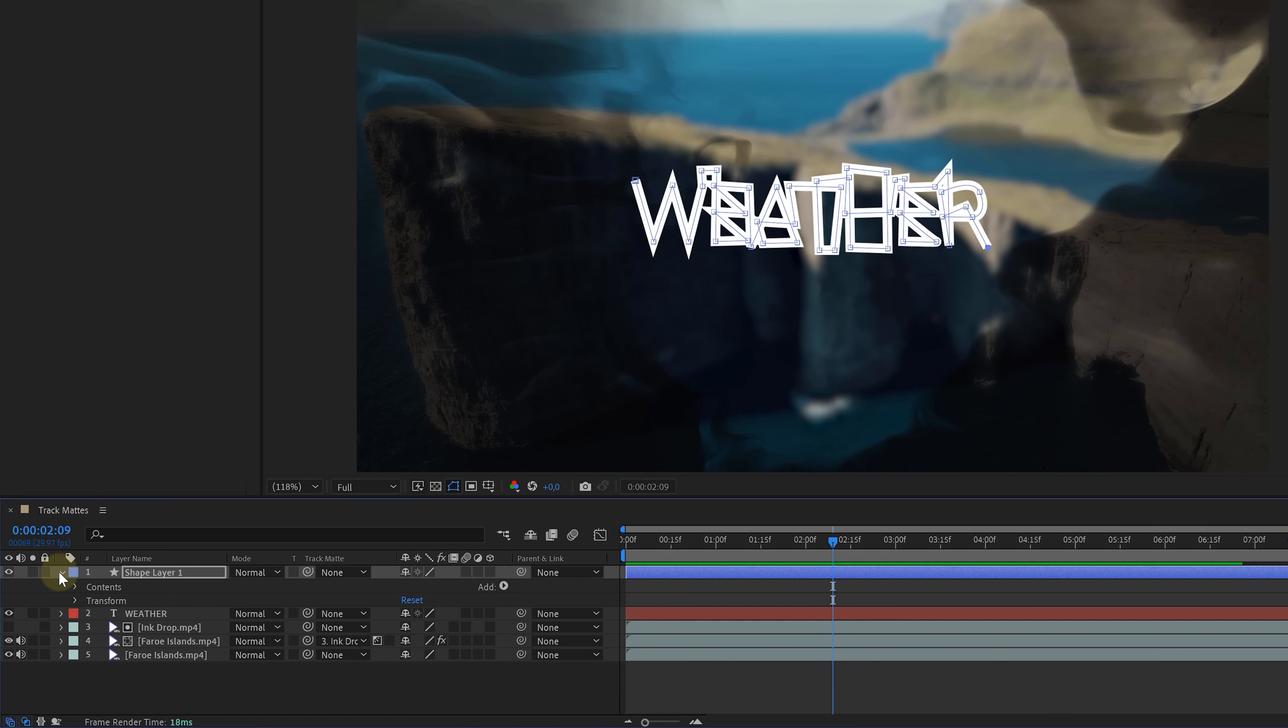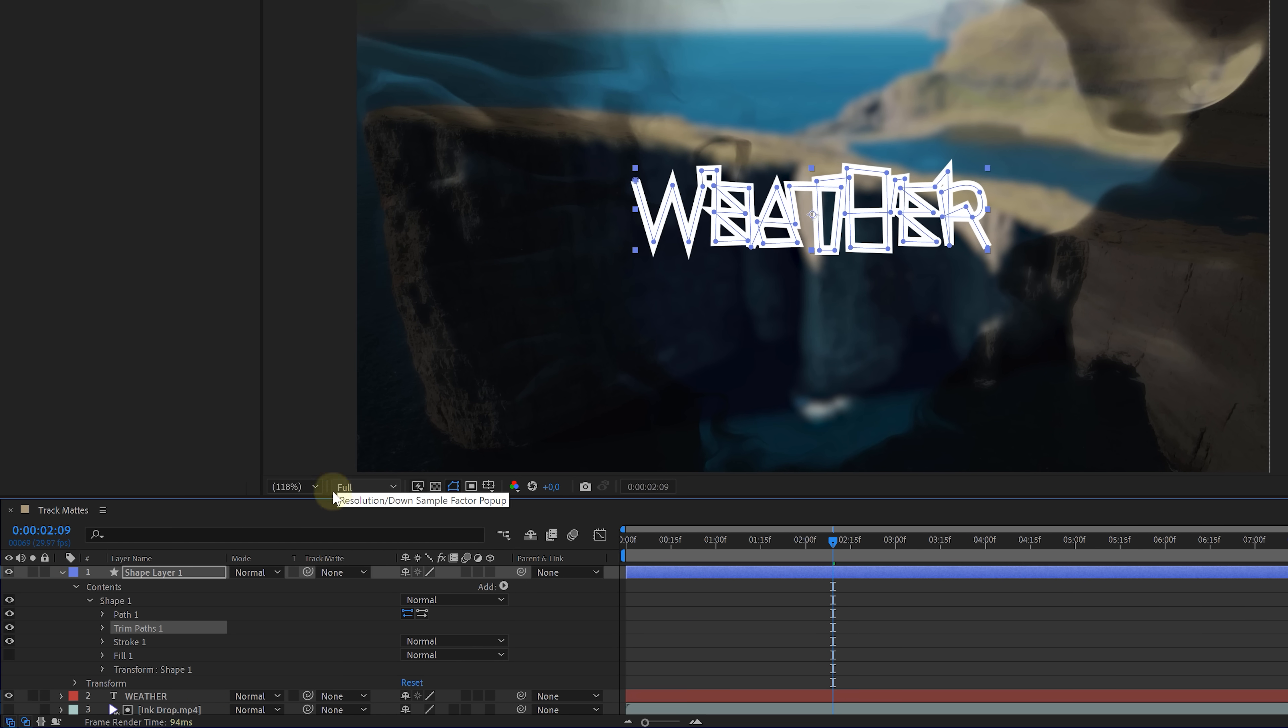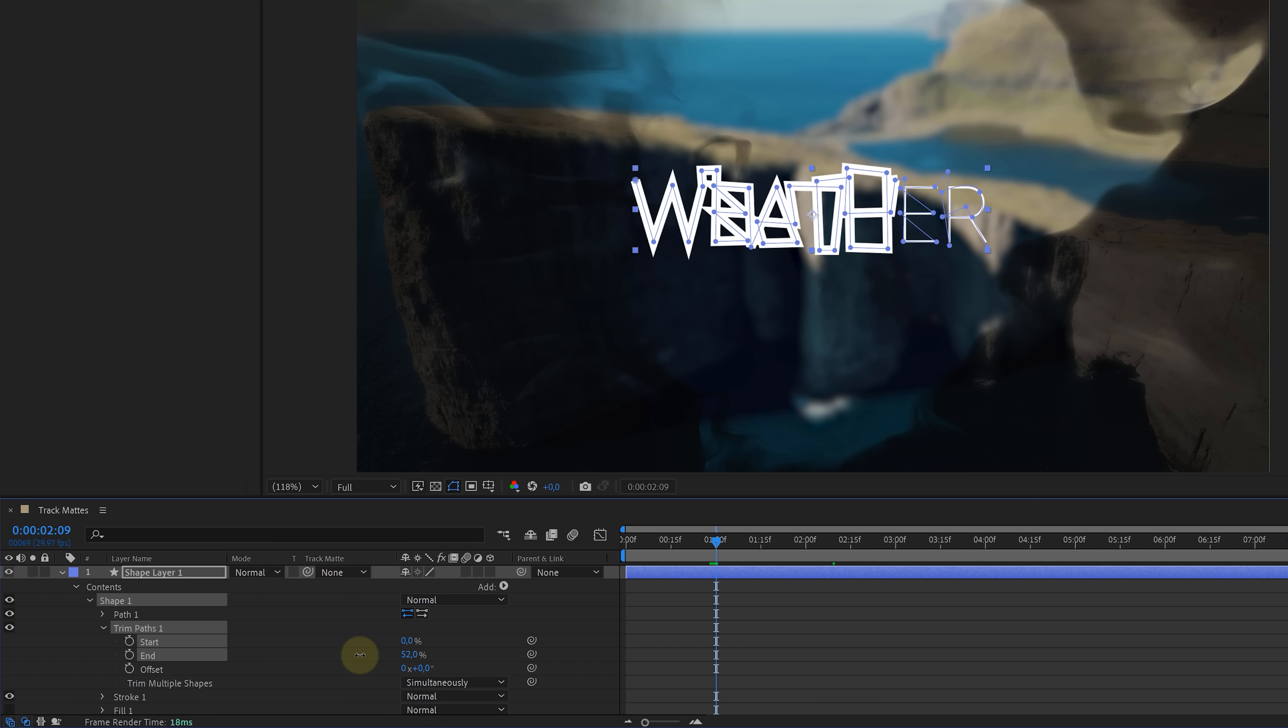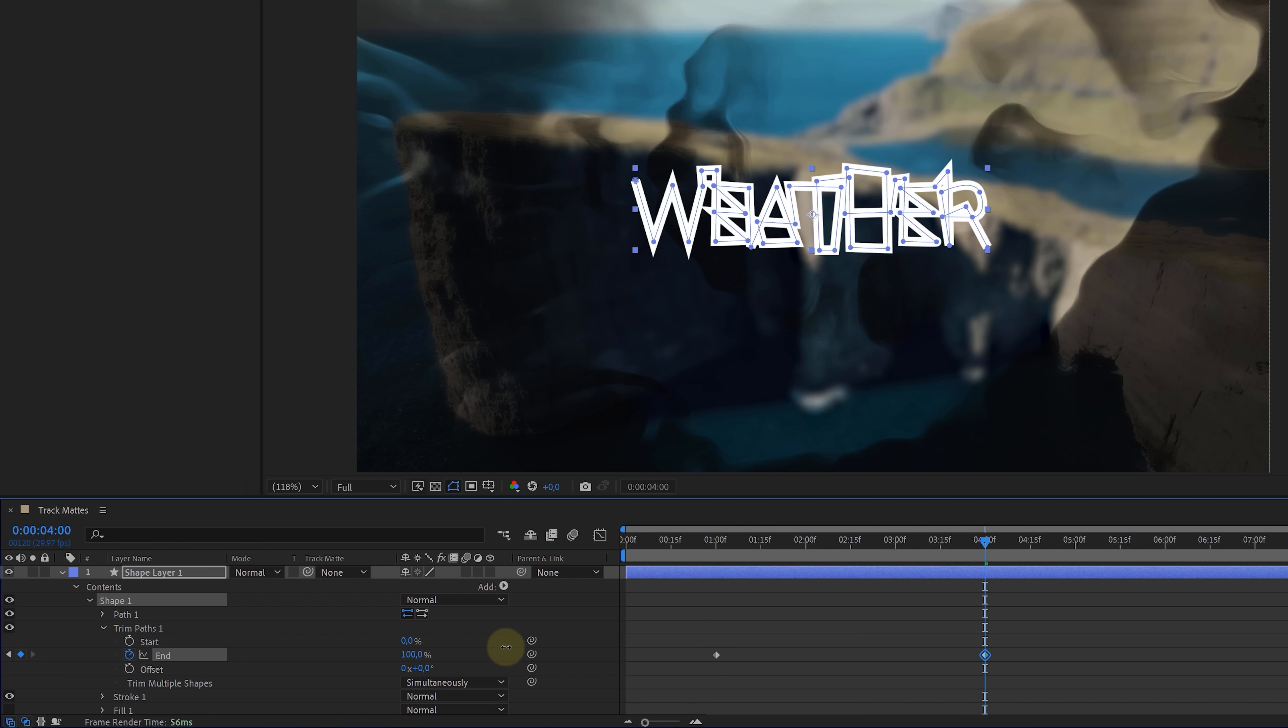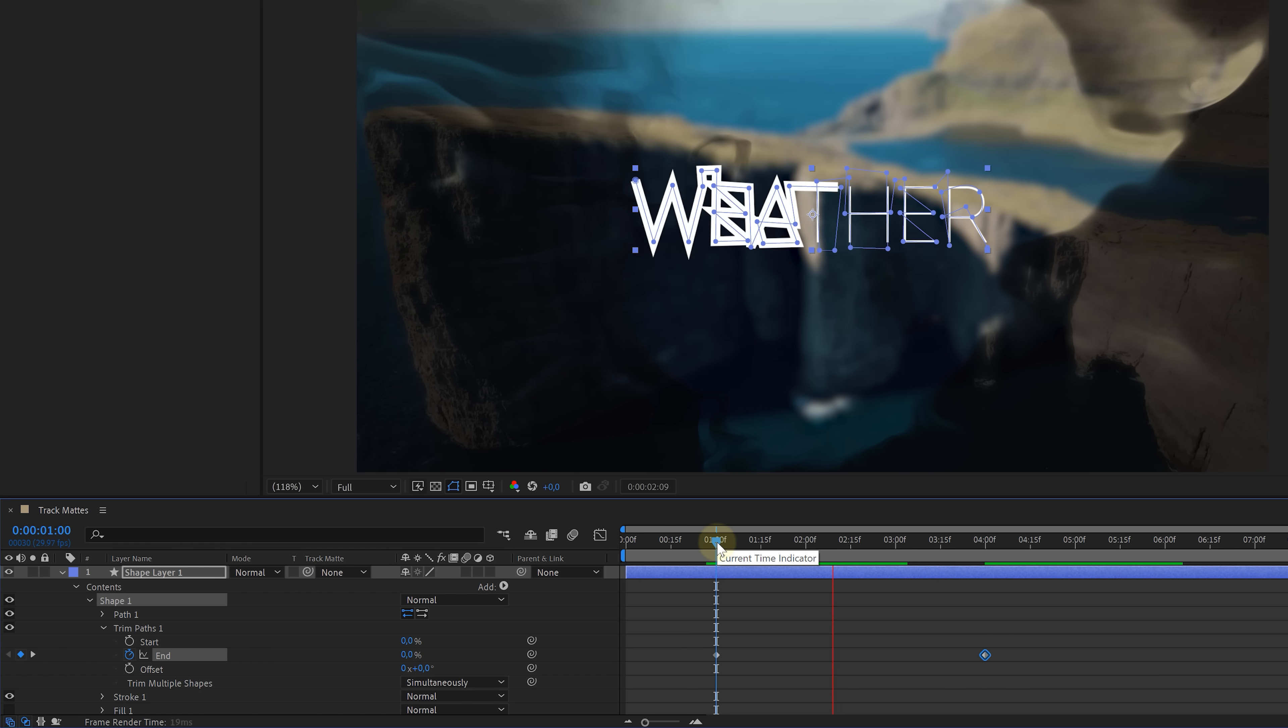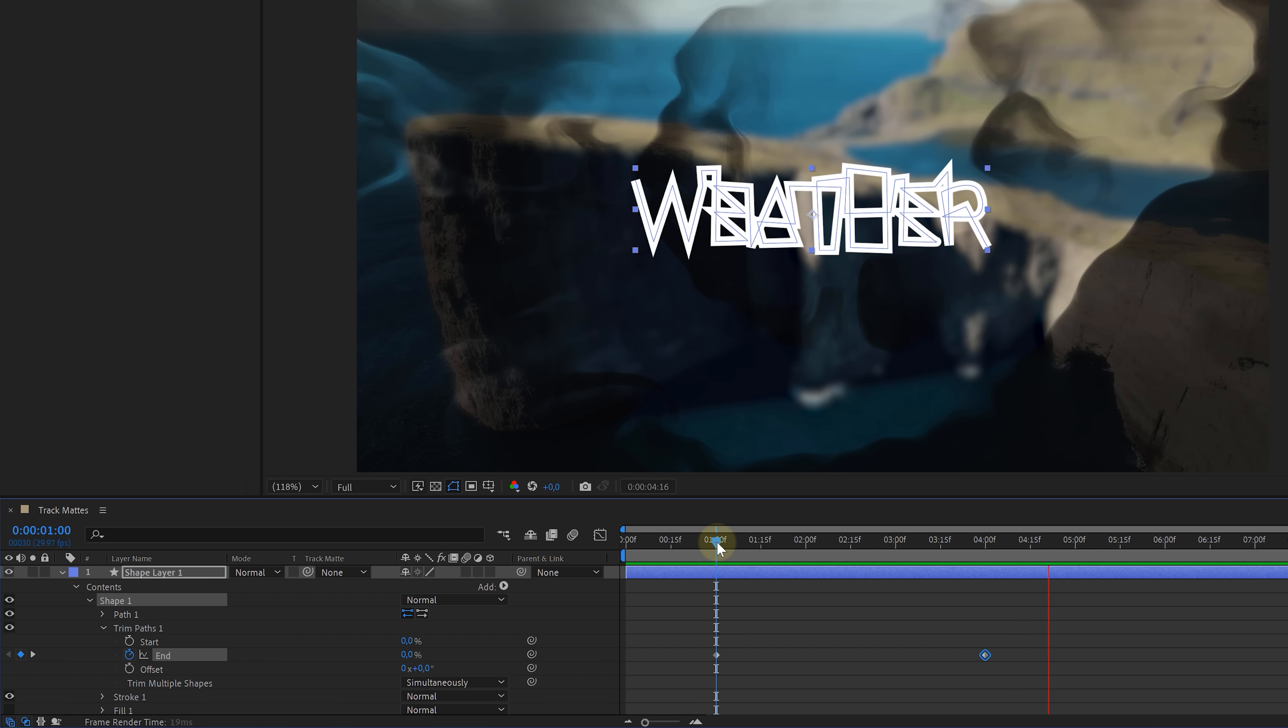When done with that, jump into the shape properties and we're gonna click on add to enable the trim paths option. Expand that and this allows us to animate that line. So let's change the end value to 0, create a keyframe, go forward in time and change it to 100. We've now created a mask that we can also use to reveal the text.